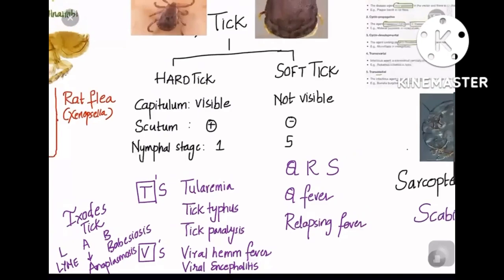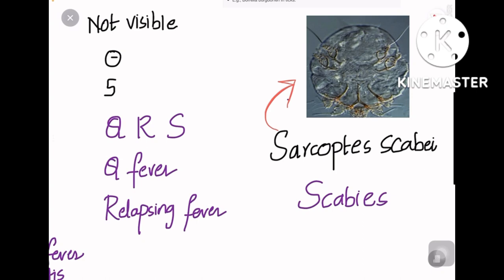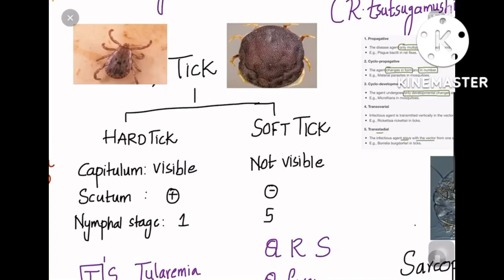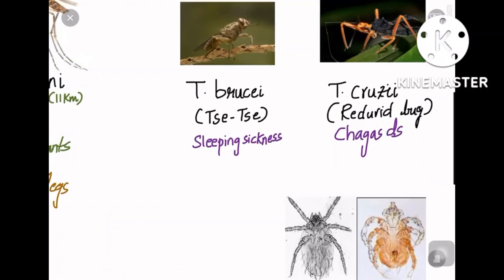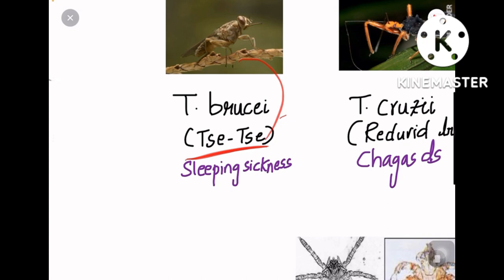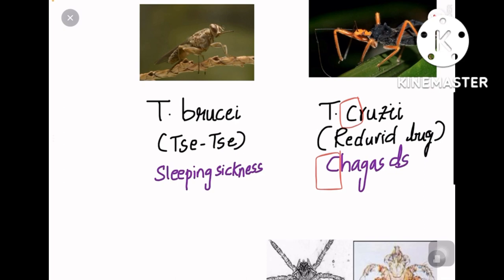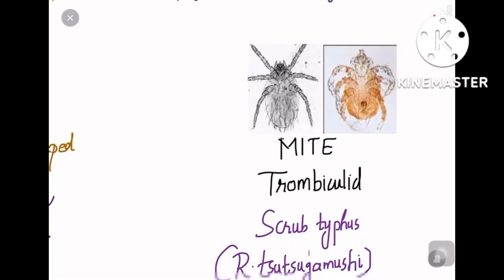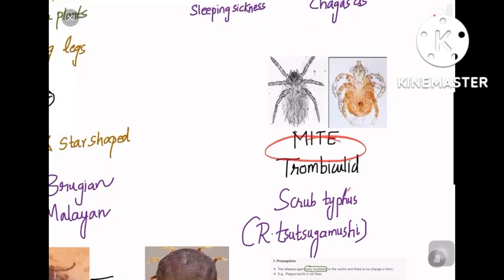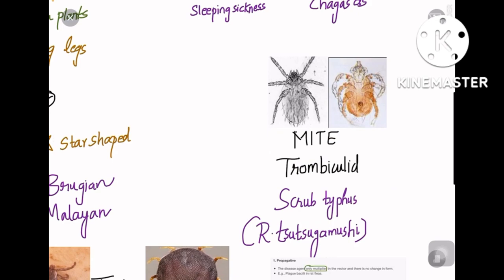Sarcoptes scabiei causes scabies disease. Regarding trypanosomes: Trypanosoma brucei is transmitted by the tsetse fly (CC fly) and causes sleeping sickness. Trypanosoma cruzi is transmitted by the reduviid bug and causes Chagas disease. The trombiculid mite causes scrub typhus, caused by Rickettsia tsutsugamushi.